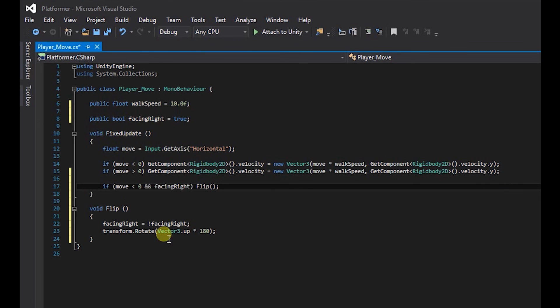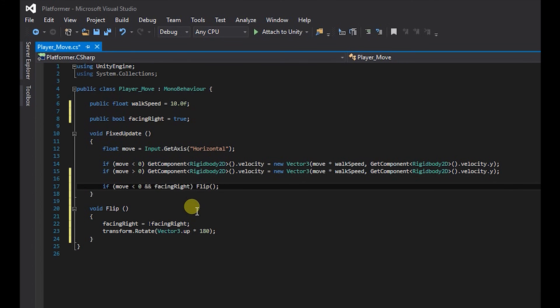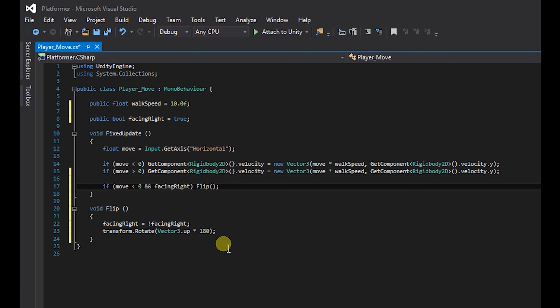So if move is less than zero and it's still facing right, we want it to flip. So when it flips it will make facing right equal not facing right and it will rotate the tank 180 degrees on the y axis.